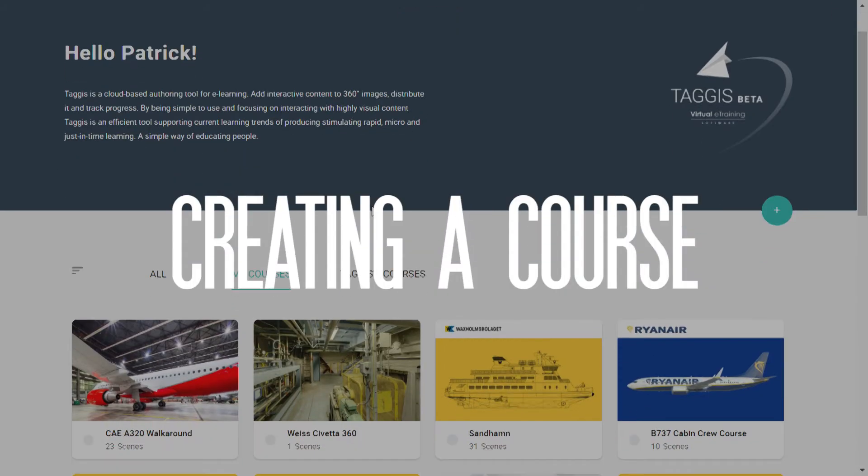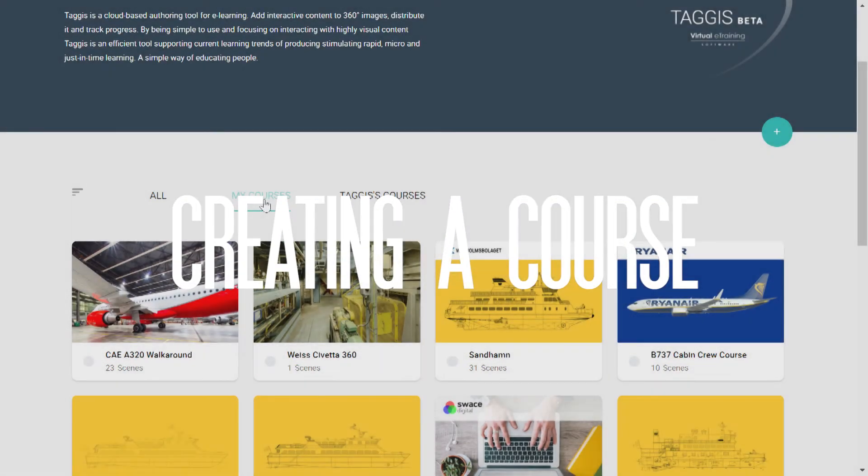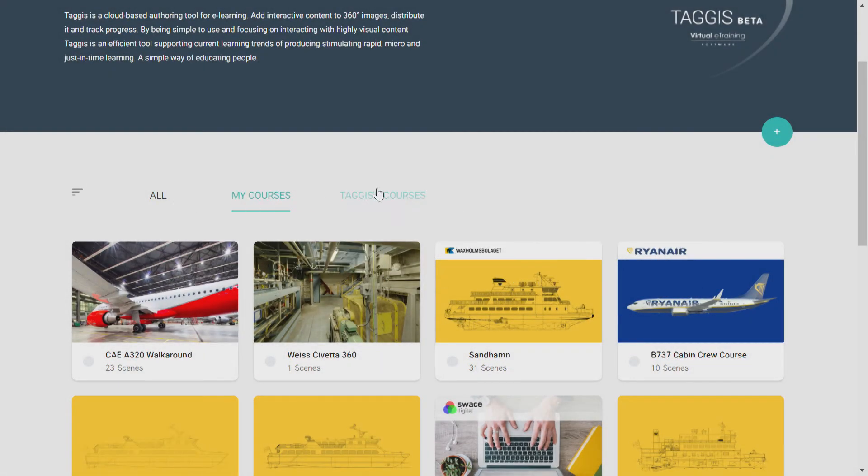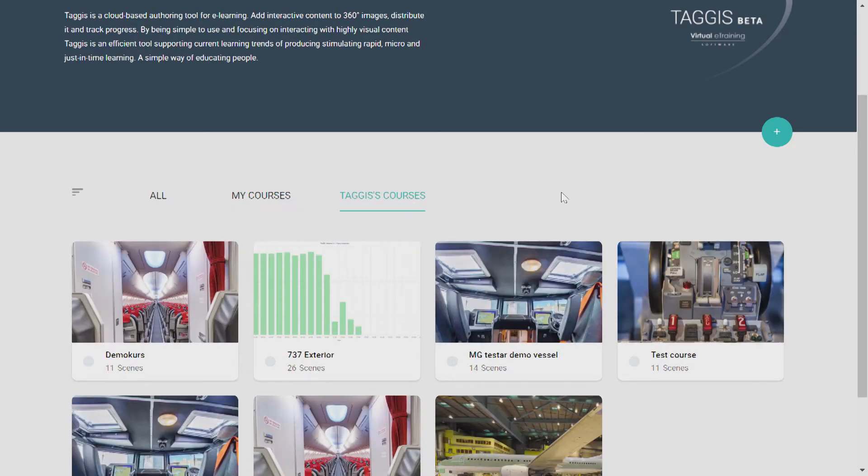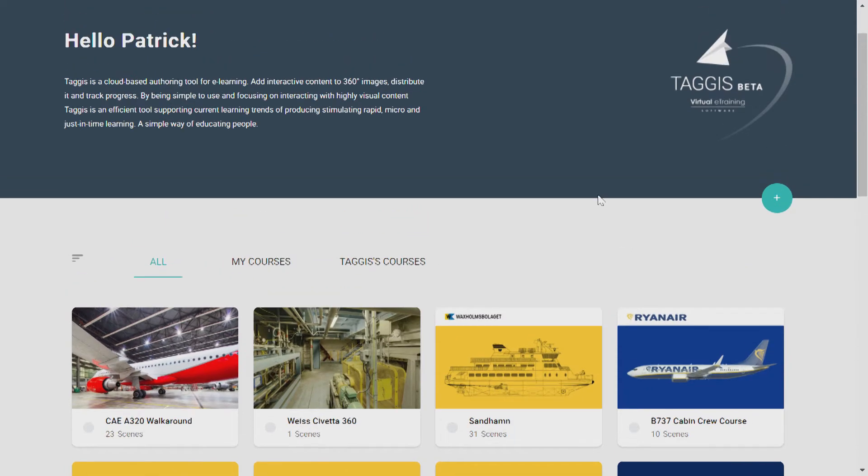Back in your dashboard, you'll find the tab My Courses. Now this is all the courses that you have produced. Taggis courses are courses that you or your colleagues have produced, and the All tab shows an overview of all existing courses.